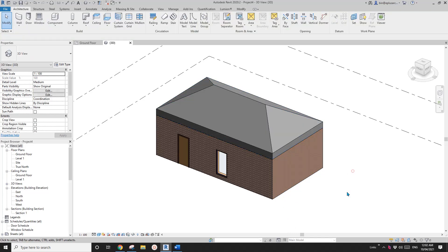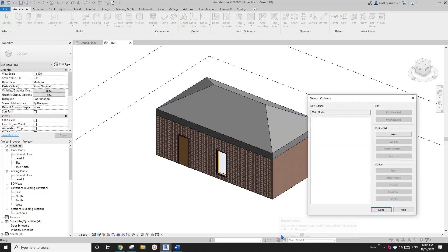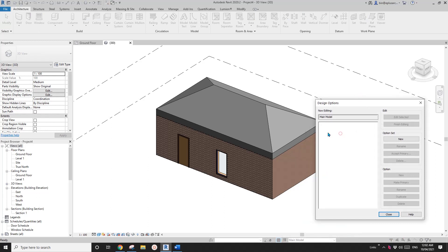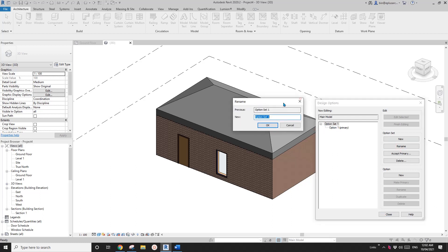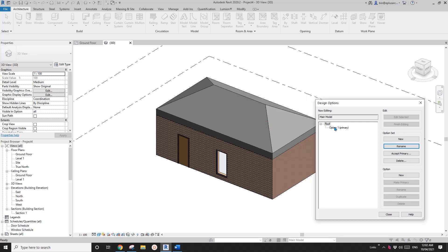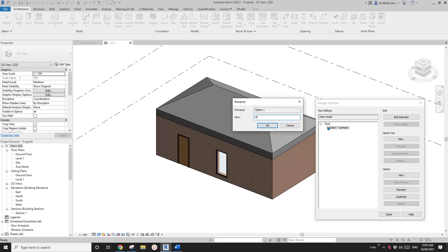Go to Design Option. First we need to create an option set — click New, then change the option set name. This will be the Roof option set. Then select Option 1 and rename it. This is the primary option — I'll name it Hip Roof.